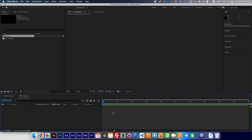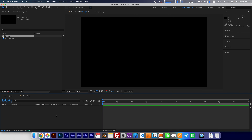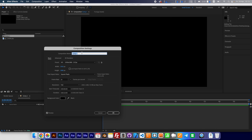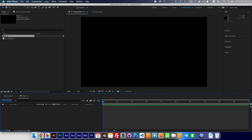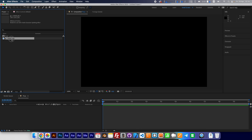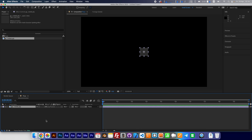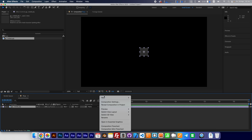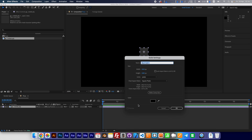Set it to 10 seconds. Let's set a name for this — Ficus. I will put this PLY file in the composition and create a new solid. Let's call it Gaussian Splatting.